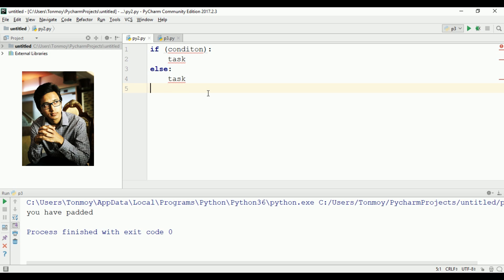So basically, the if-else statement works when a condition is fulfilled. We'll learn how to use it in Python. Let's go directly to the program.